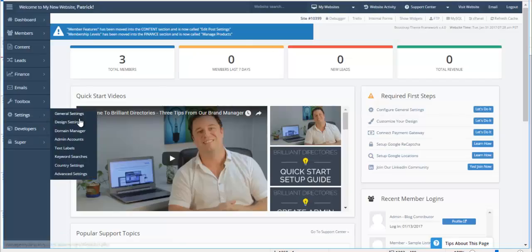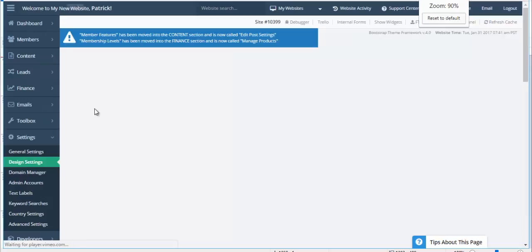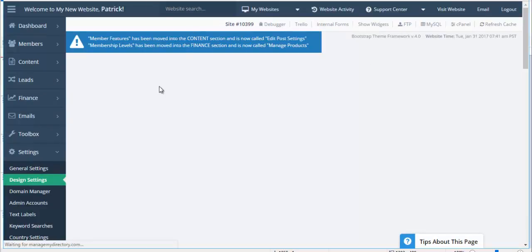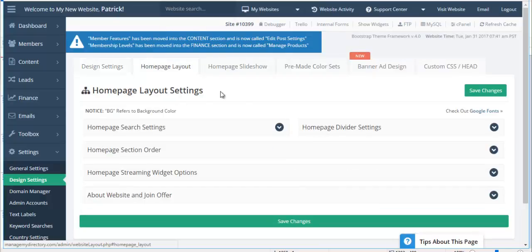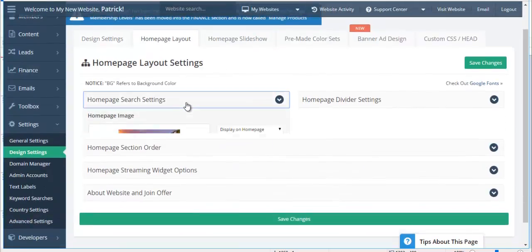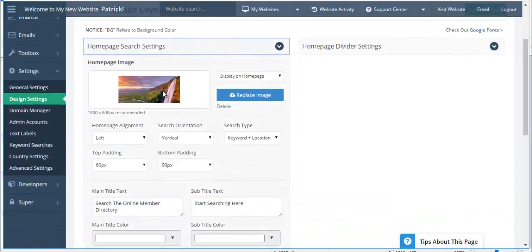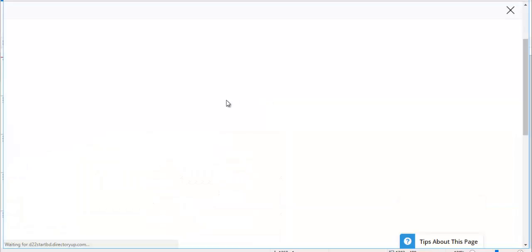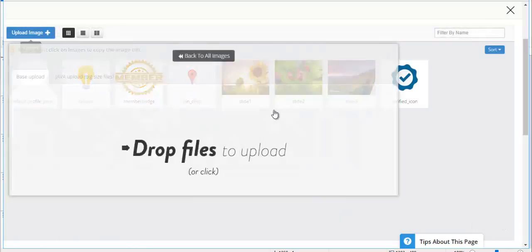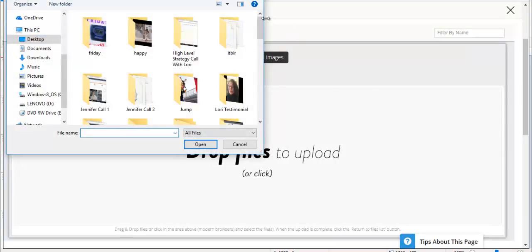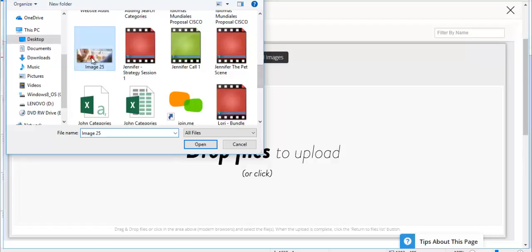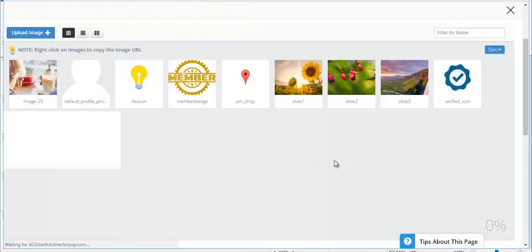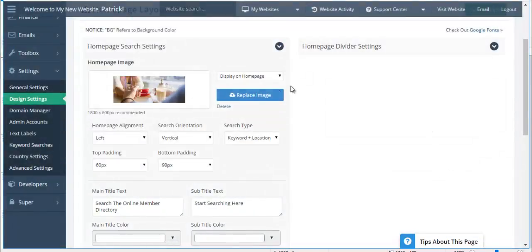I'm going to go to the design settings. Let me zoom in a little bit here. So I'm going to go to the design settings of my site. I'm going to click on the home page layout tab and then here we have the home page search settings. As you can see we have this generic image of a waterfall so I'll go ahead and I'll replace that with an image that's for my dating site. Let's go ahead and scroll down and select the proper image.